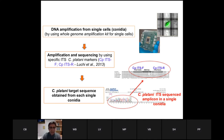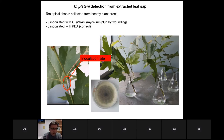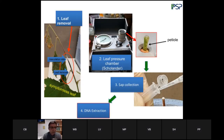We performed this method from pure culture of the fungus, but our aim is to move to infected plants. As a preliminary study, we used different cuttings of plane tree inoculated with the fungus using a mycelium plug via a wound — the plug was placed and closed with parafilm, then cuttings were placed in water. After seven days, symptoms showed discoloration, but below the inoculation site a symptomless leaf was visible.